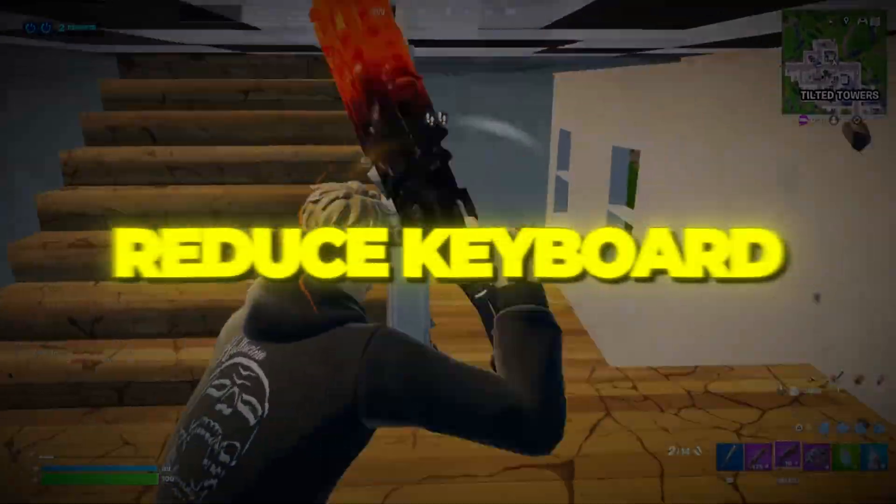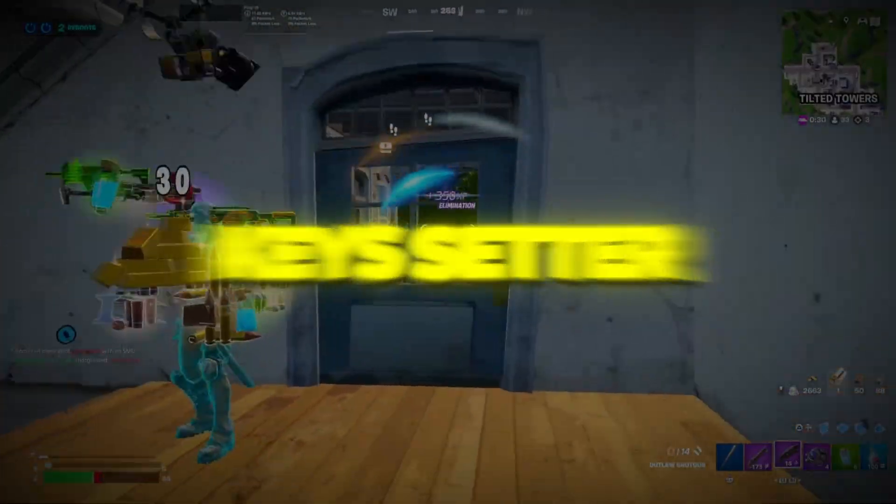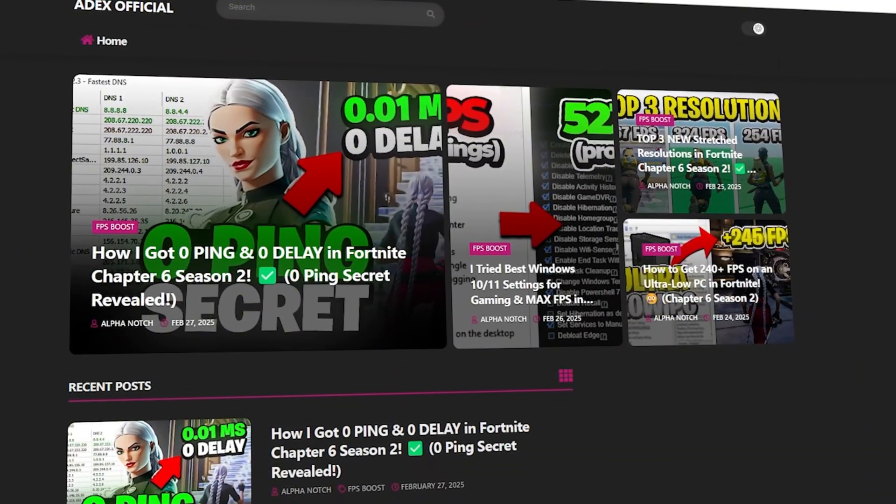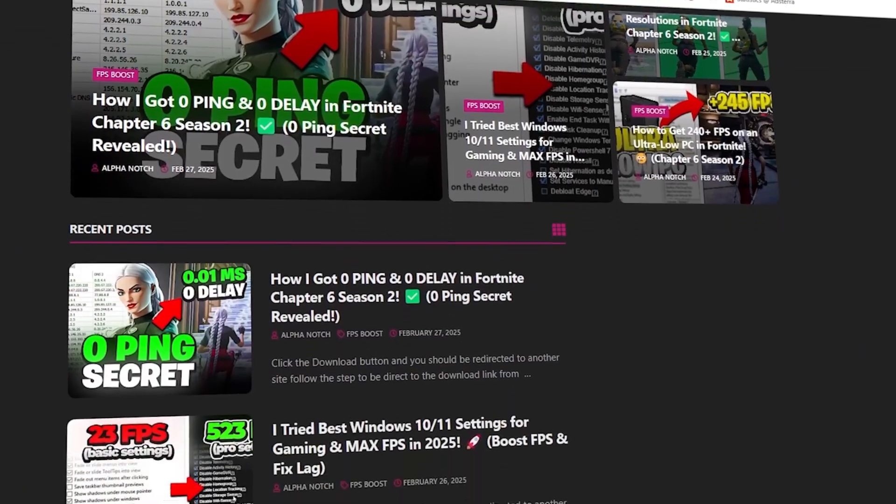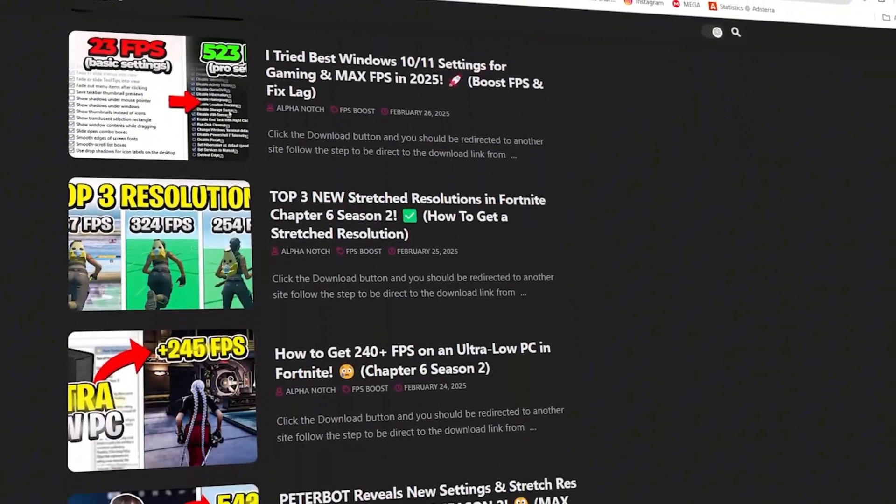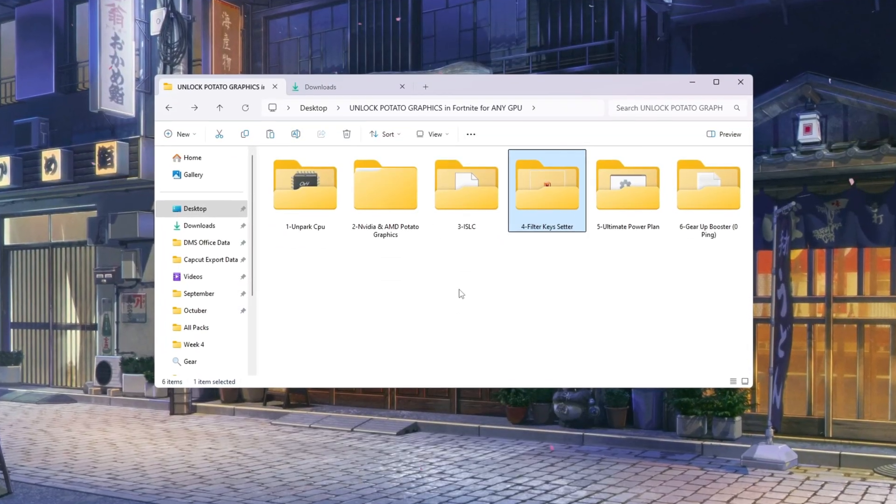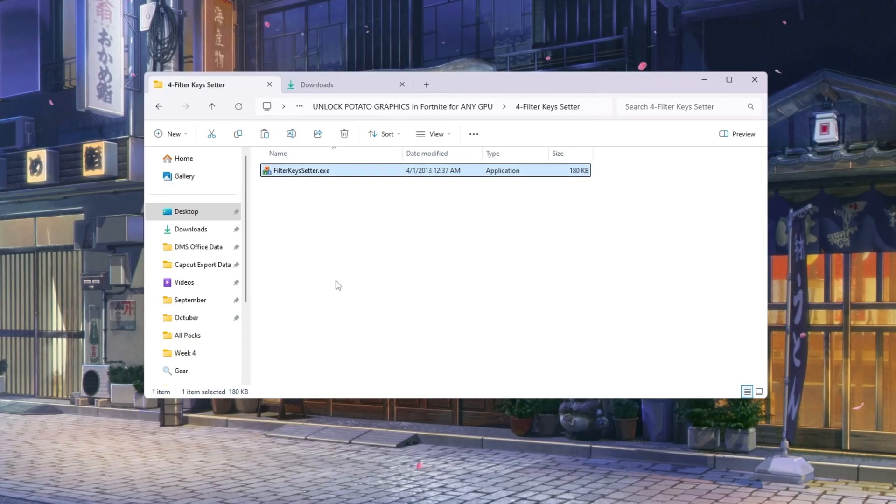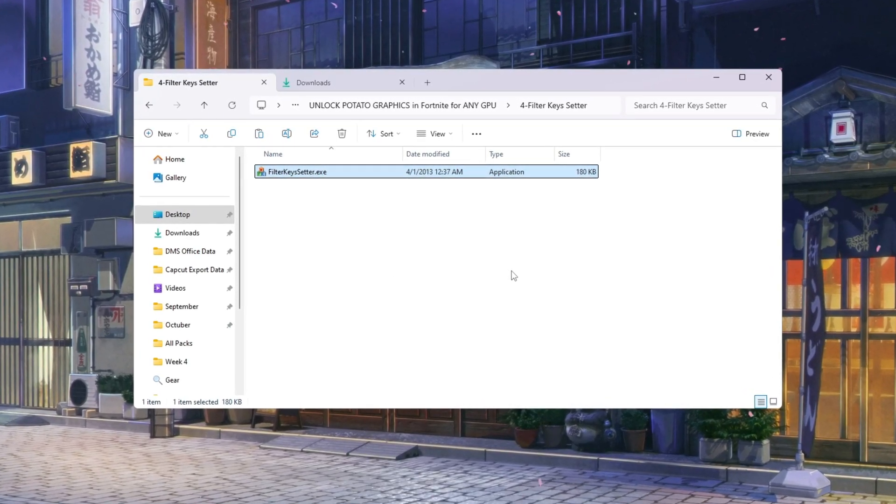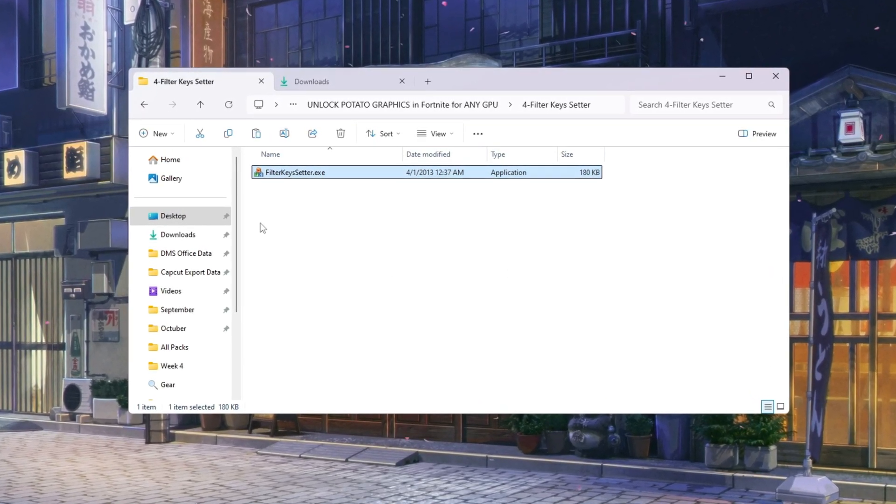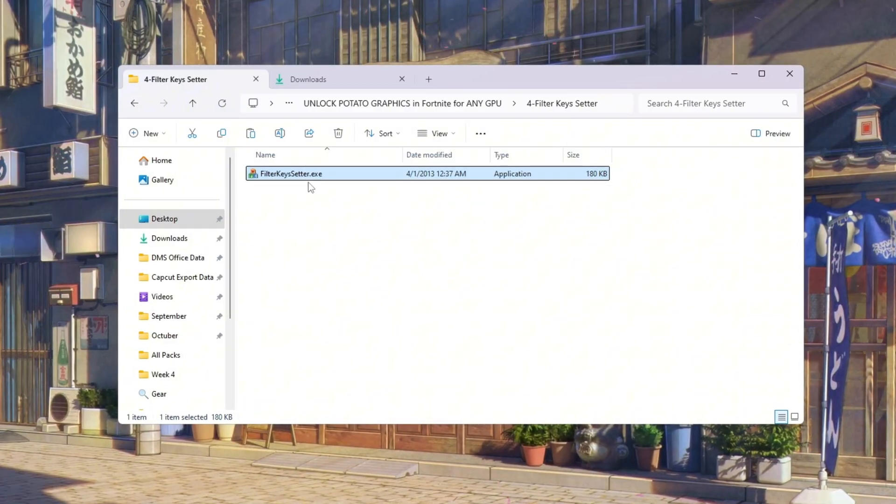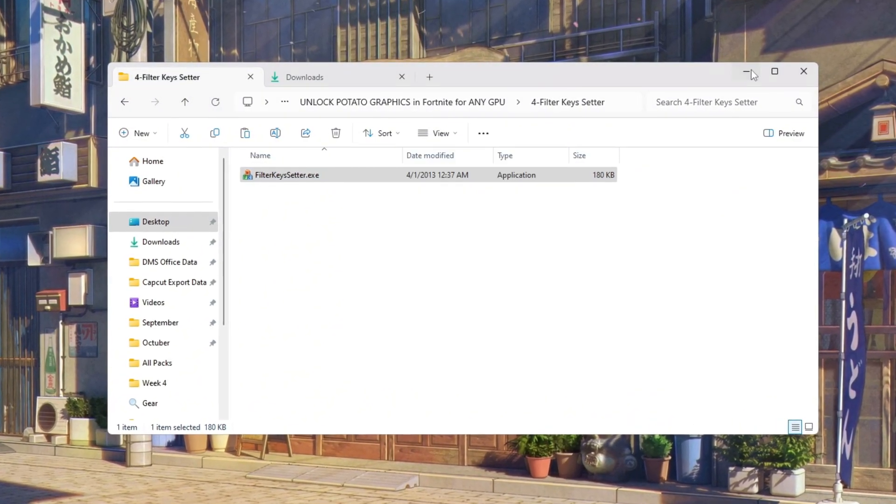Step 5: Reduce keyboard input lag using filter keys. You can download all the files in one pack directly from my official website. I've added the safe link in the description for you. Setter for Fortnite fast reactions are very important in Fortnite. By default, Windows delays keyboard input slightly, which can cause input lag. Using a tool called 'filter keys setter,' we can remove this delay.